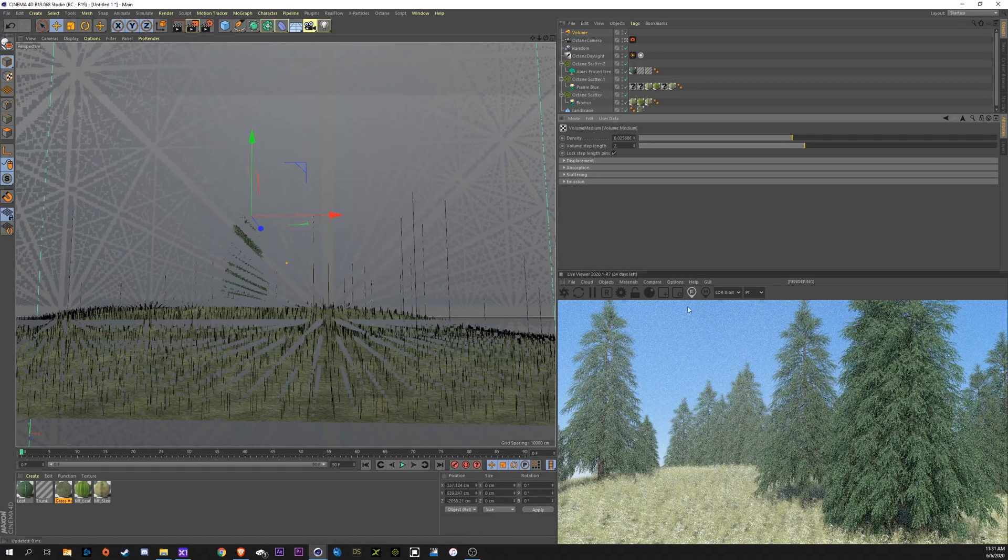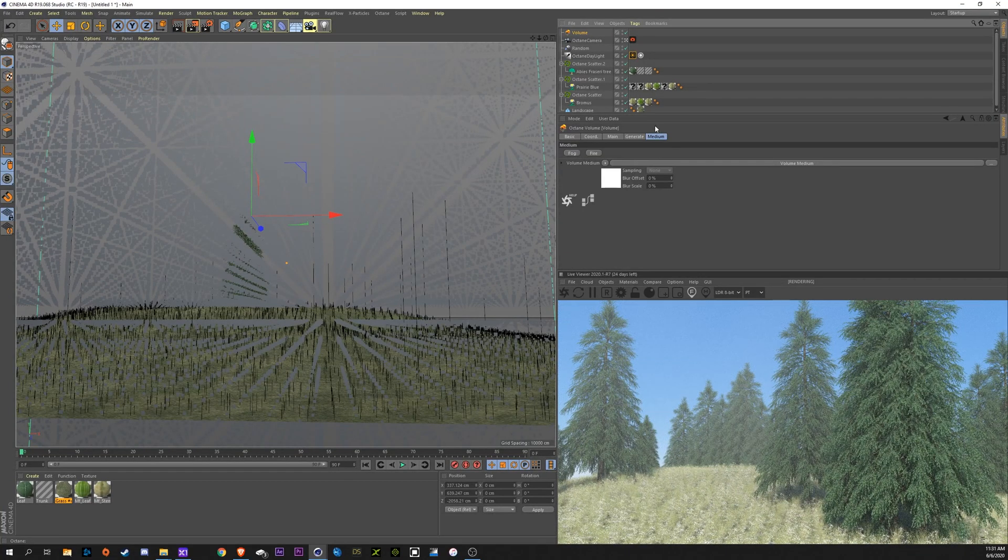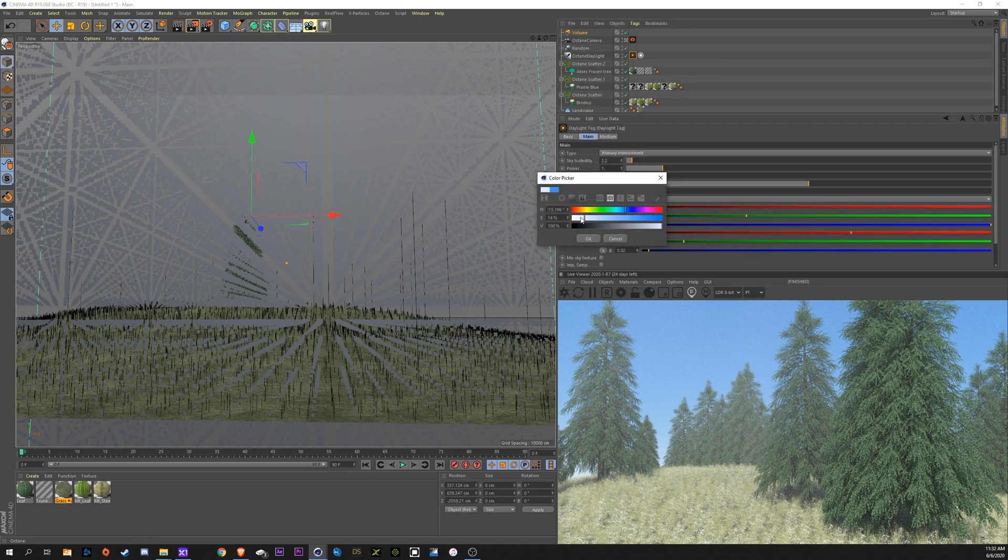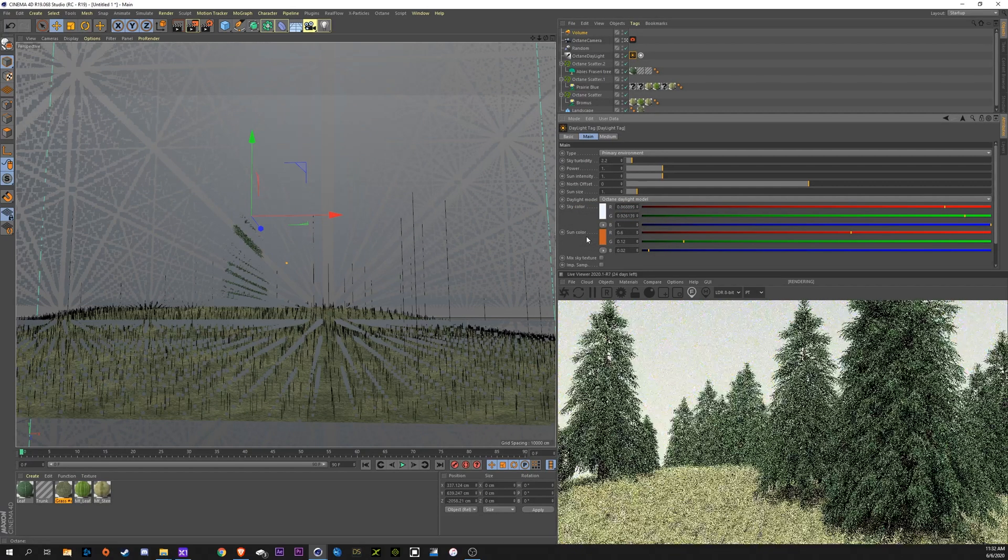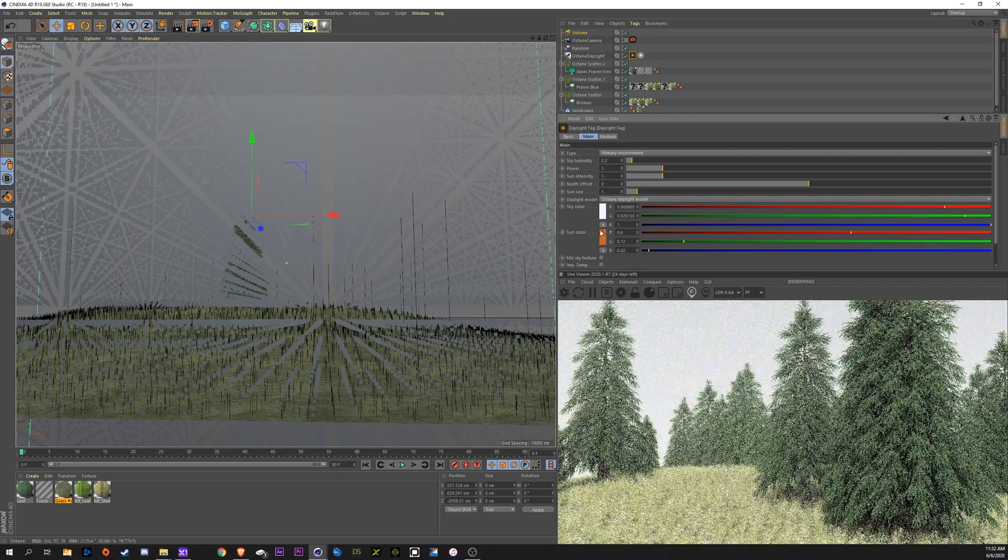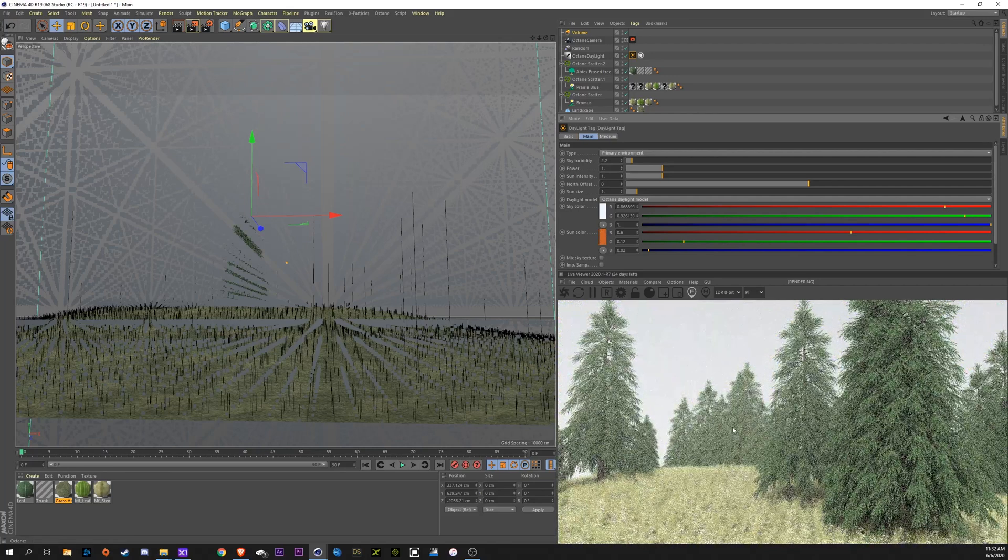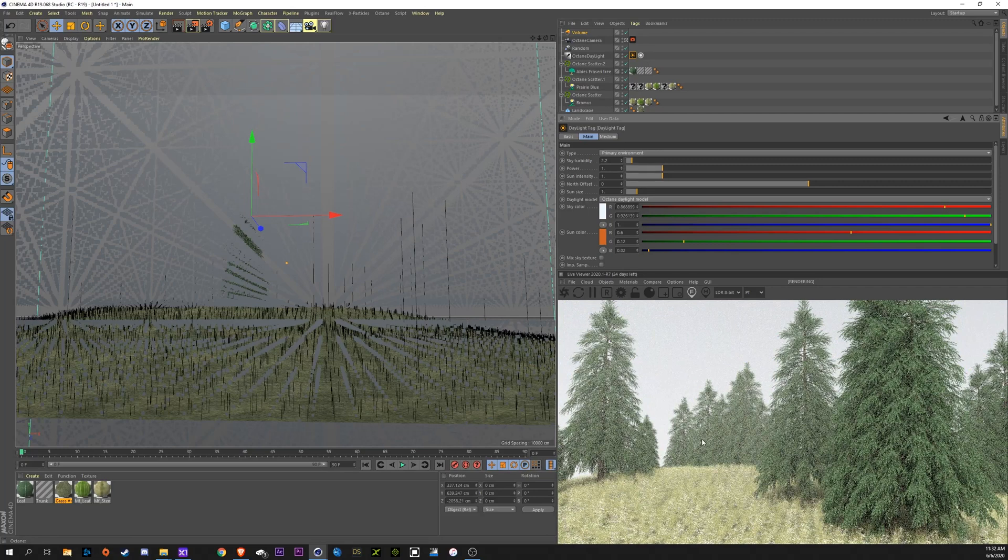Now with the blue sky it doesn't make a whole lot of sense so just really quickly I can go into our sun settings here. Change our sky color to like a white or a gray. Now you can start to see that this fog makes a little bit more sense.